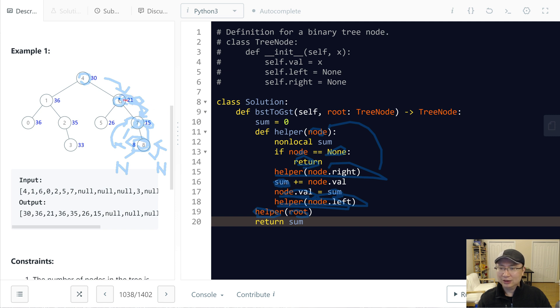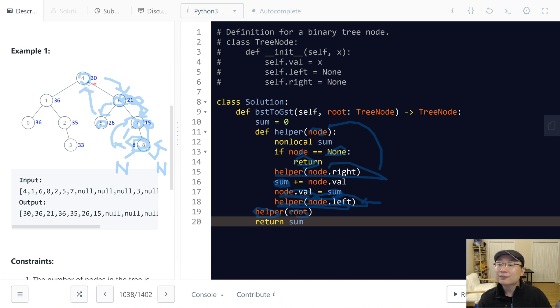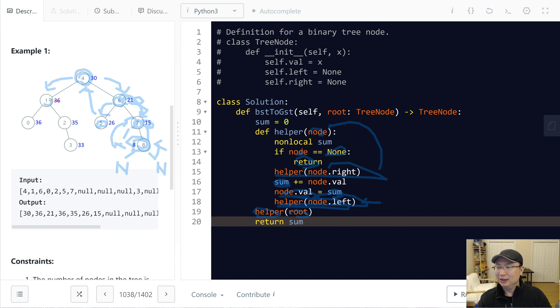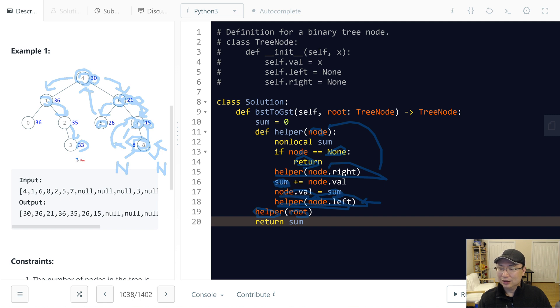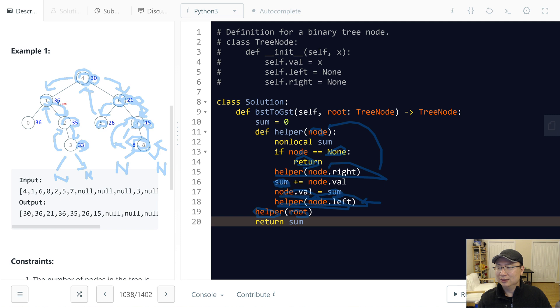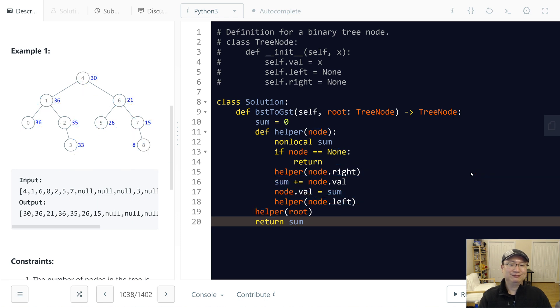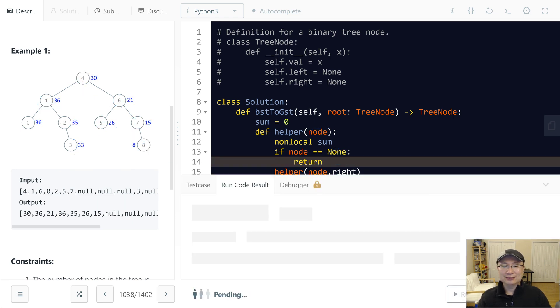And then this time going to left tree, update it, and then going up and update it. Going right - no, not updating it. It's going to left, and then going to left, and then update it 30 plus 3. Then right, going left, right is None, so going up. Update 33 plus 2 is 35, and then update it 35 plus 1 is 36, and then here add it, 36. Okay, let's check.